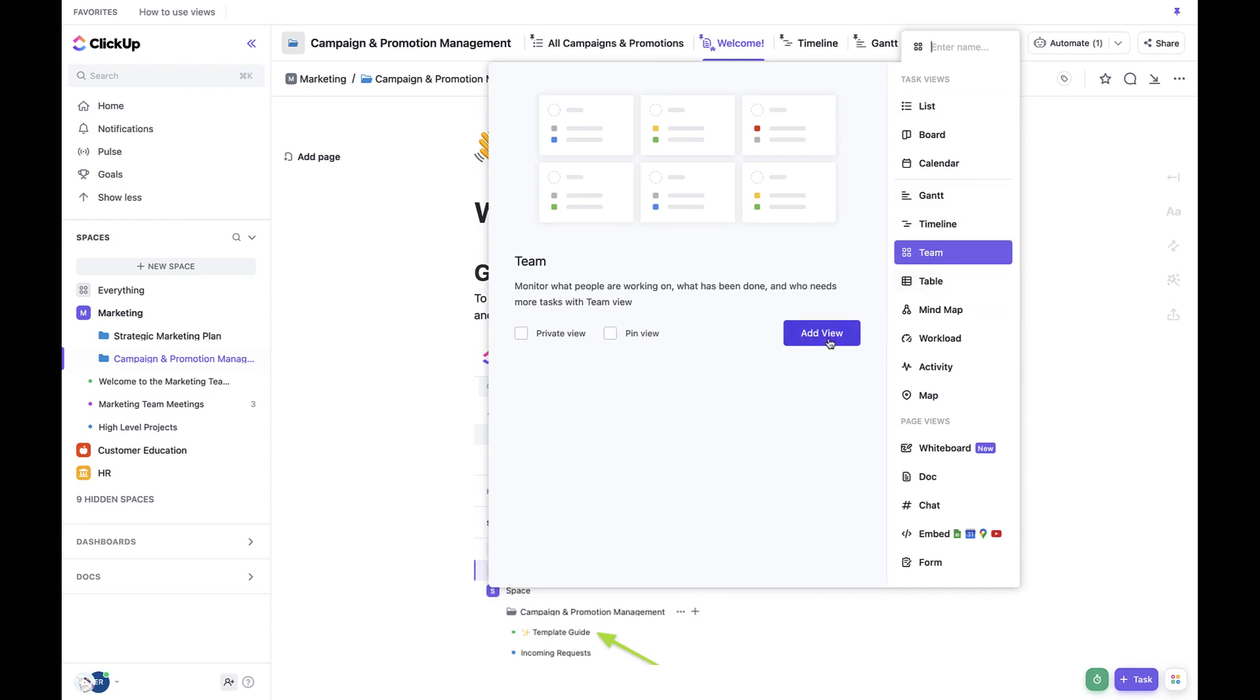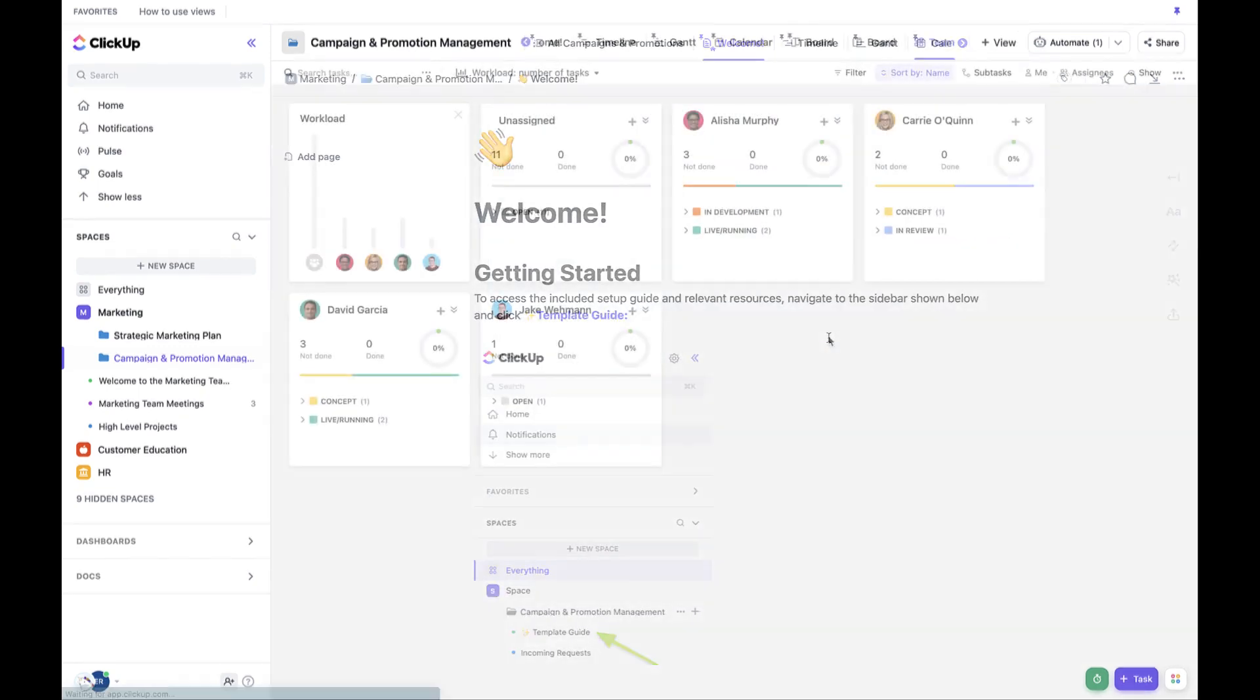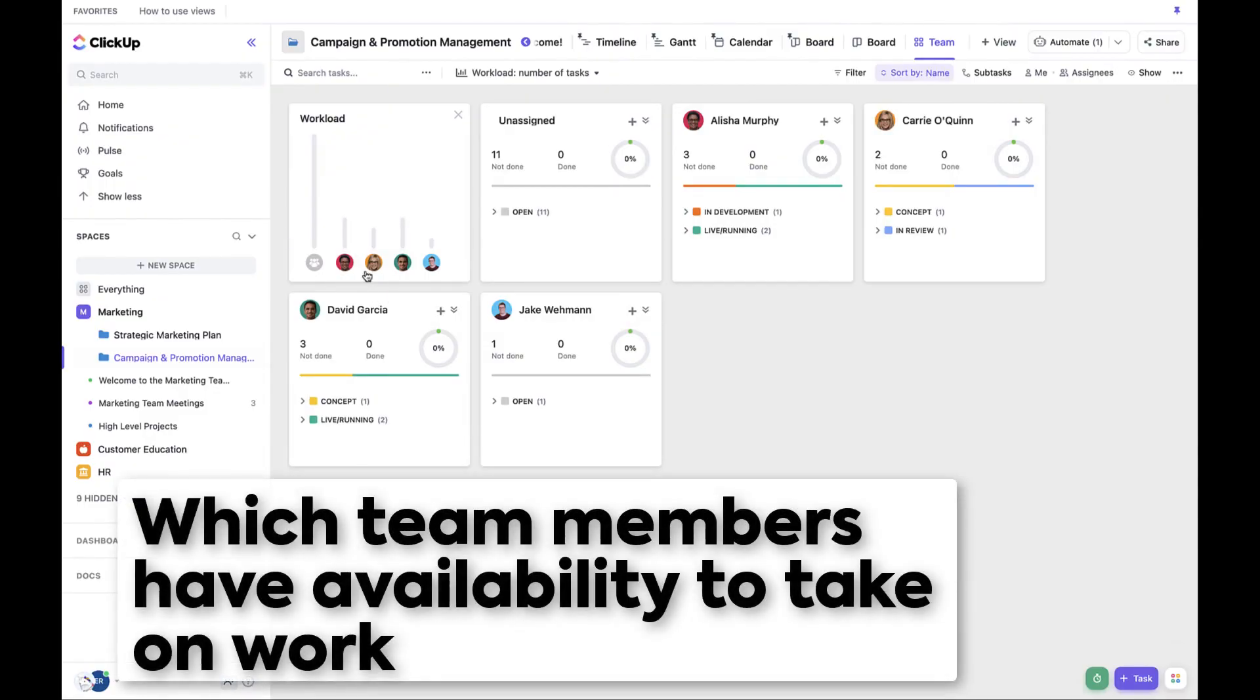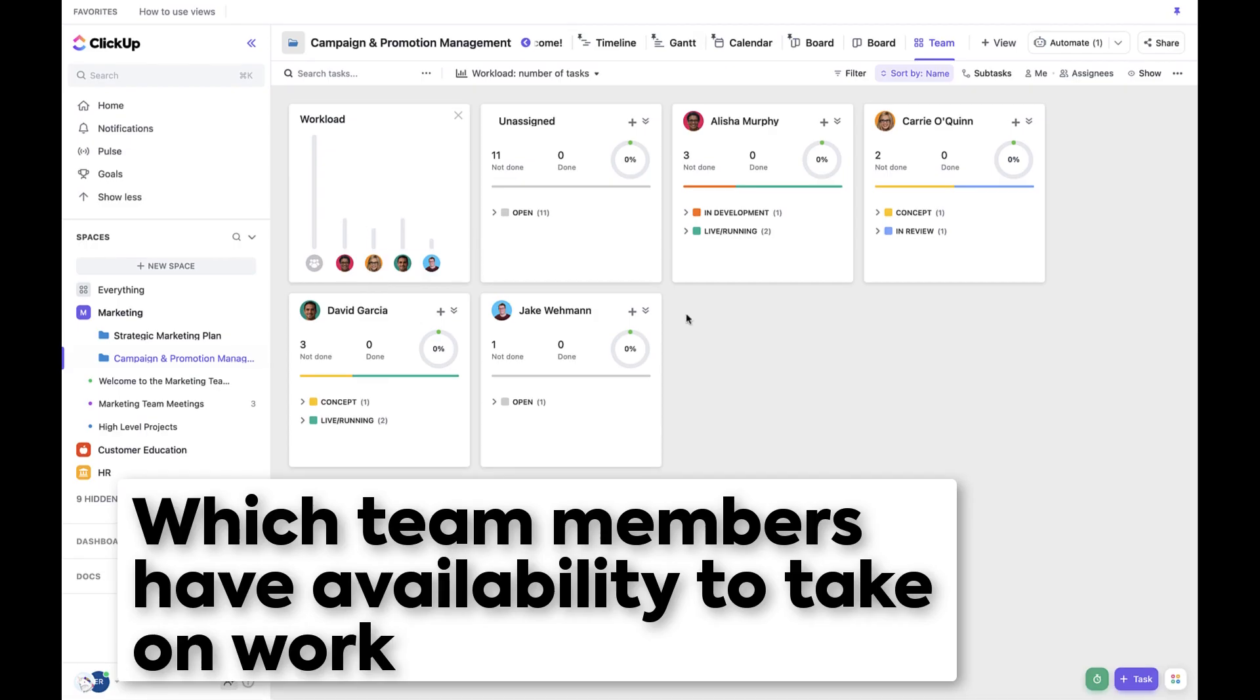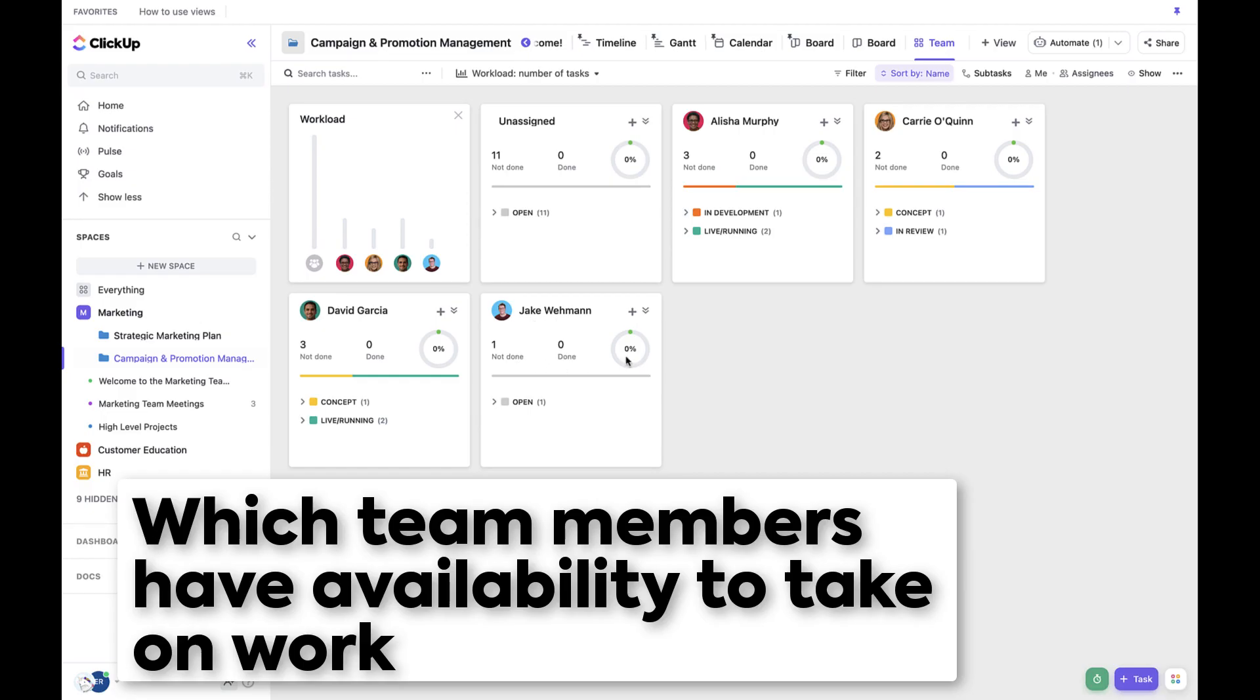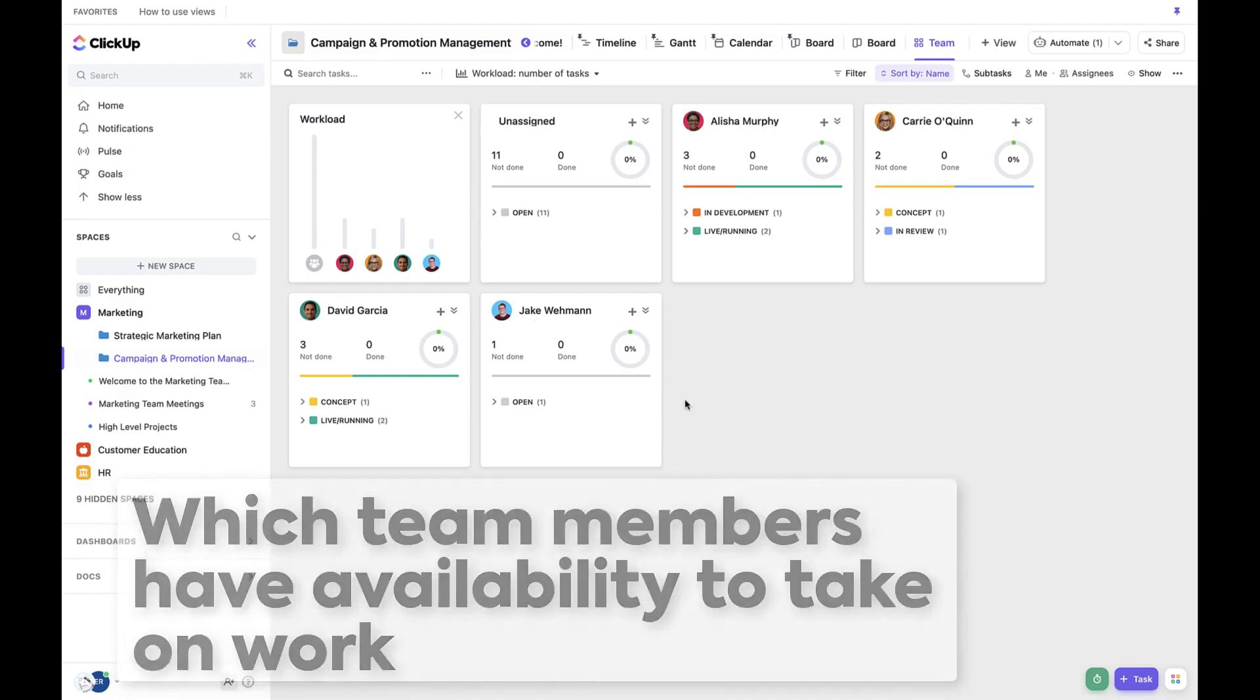Now that I've added the team view, I can see very clearly which team members have availability and which ones are busy. From here, it looks like Jake has additional bandwidth. And so I'd feel comfortable assigning this project to Jake.